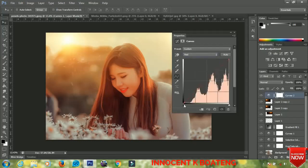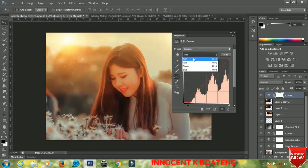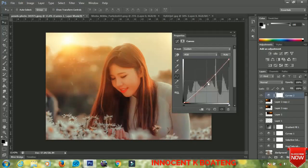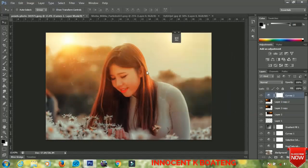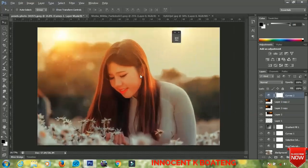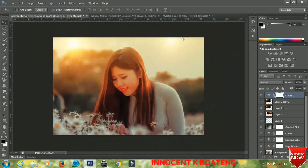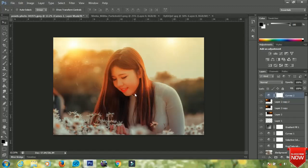Bring the reds down a little bit and the RGB down a little bit as well. That's the final result. Basically that's how to add color adjustments to your image in Photoshop. I hope you enjoyed the video — if you did, give it a like and subscribe to my channel for more. Till the next video, take care, bye.